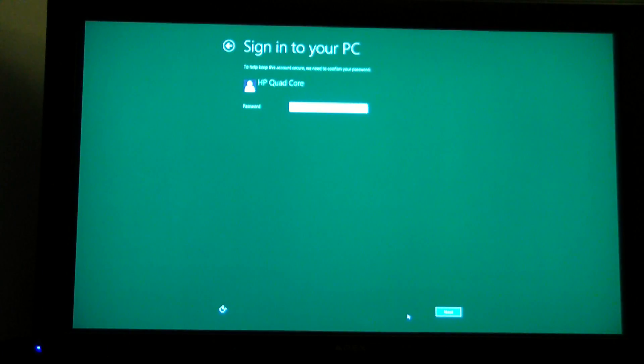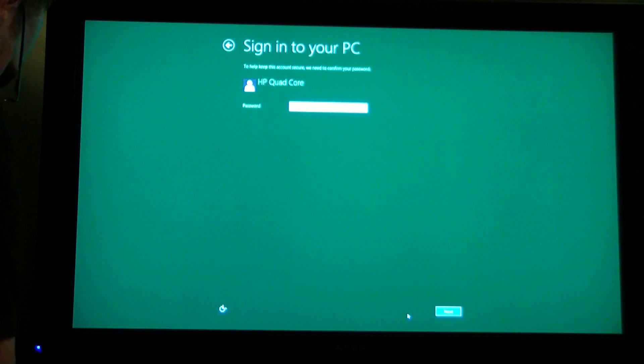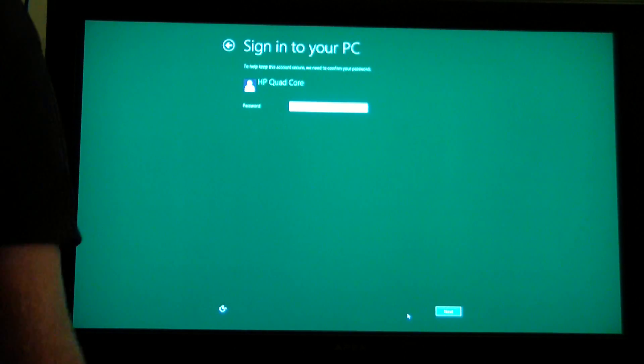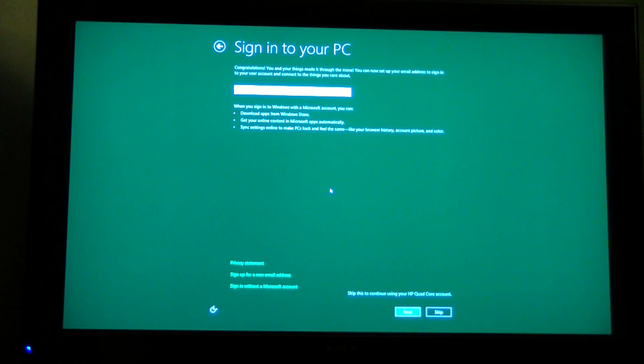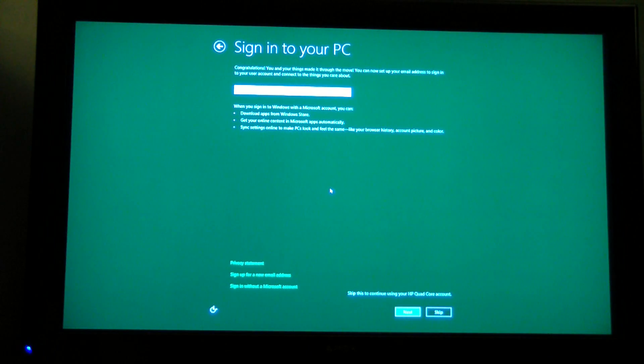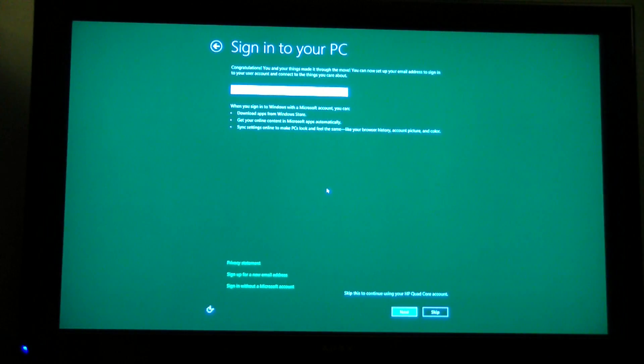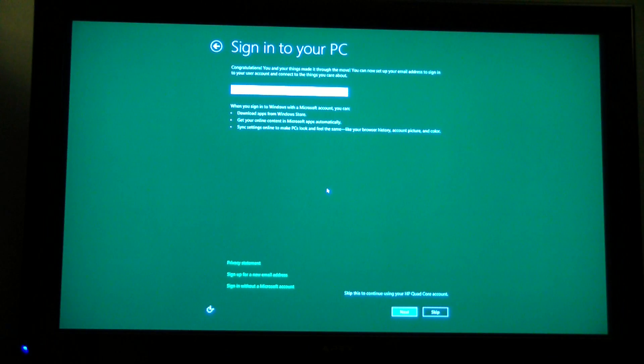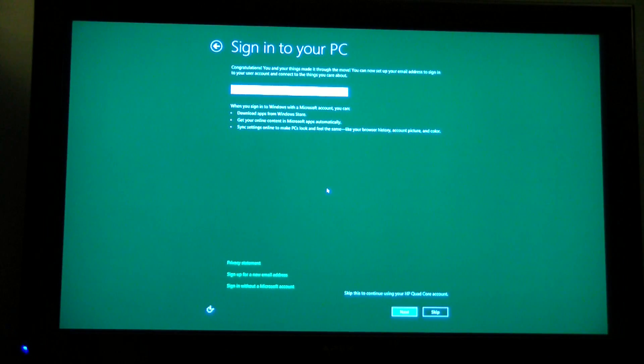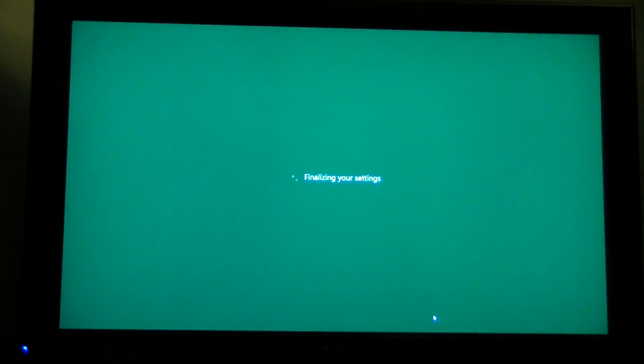Password. I need to confirm my password. This should be the same secret password as I had before. Congratulations. You and your things made it through the move. And by the way, it took a long time. We actually went to a soccer game and came back while it was updating itself. It took a long time to update. You can set up your email address to sign into my user account and connect to the things I care about. When you sign into Windows of the Microsoft account, you can do all this cool stuff. Skip this step. I'm going to skip this step.